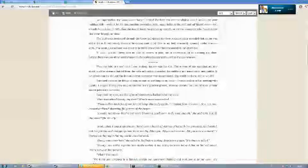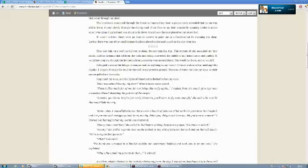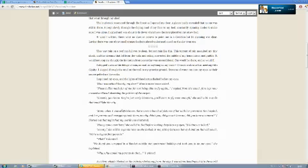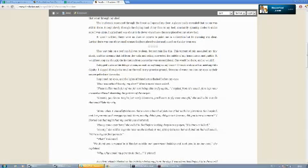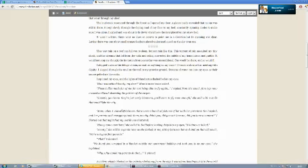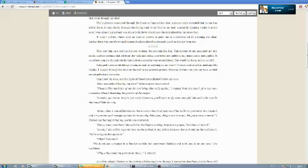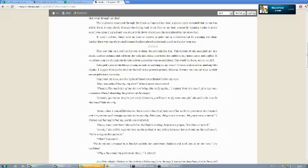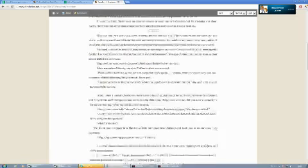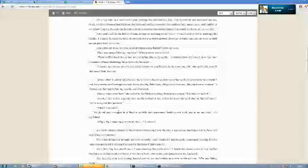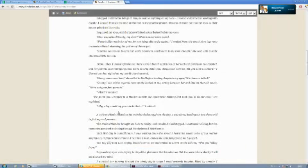They say rain on a roof can lull you to sleep, but not rain like this. This torrent of rain assaulted my tiny shack, and the streams that fell down the walls and ceiling converted in the middle of my home into a mud puddle. It would not stop me, though. The invitation from yesterday was unconditional. She would be there, but so would I. I stepped out in the deluge of rain, no coat or anything on my back. I would walk into this meeting with dignity.